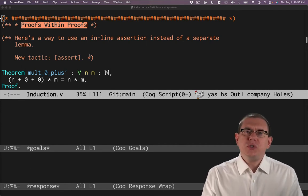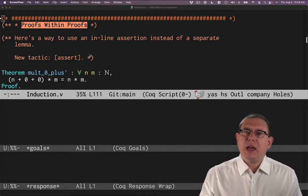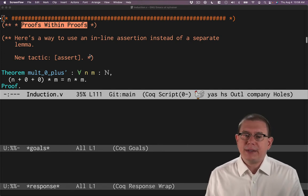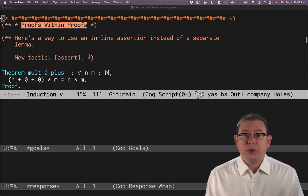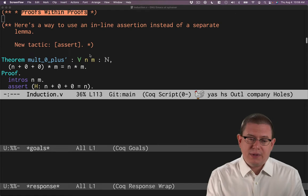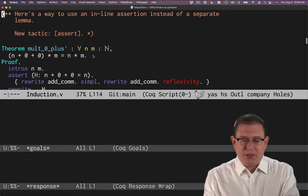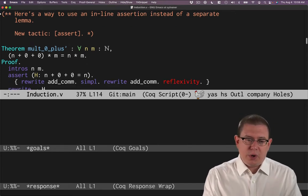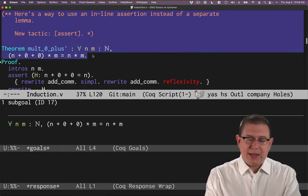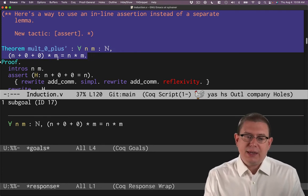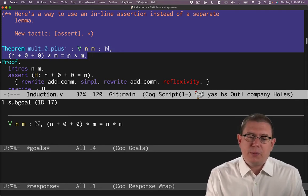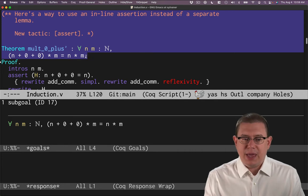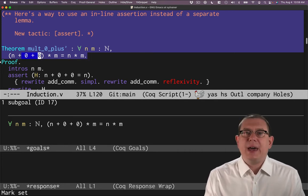Sometimes the right thing will be to prove a separate lemma or theorem. But sometimes it's just best to stop right in the middle of the proof, especially if it's not something that's interesting outside of that proof, and prove it right then and there as a separate kind of goal within the proof.